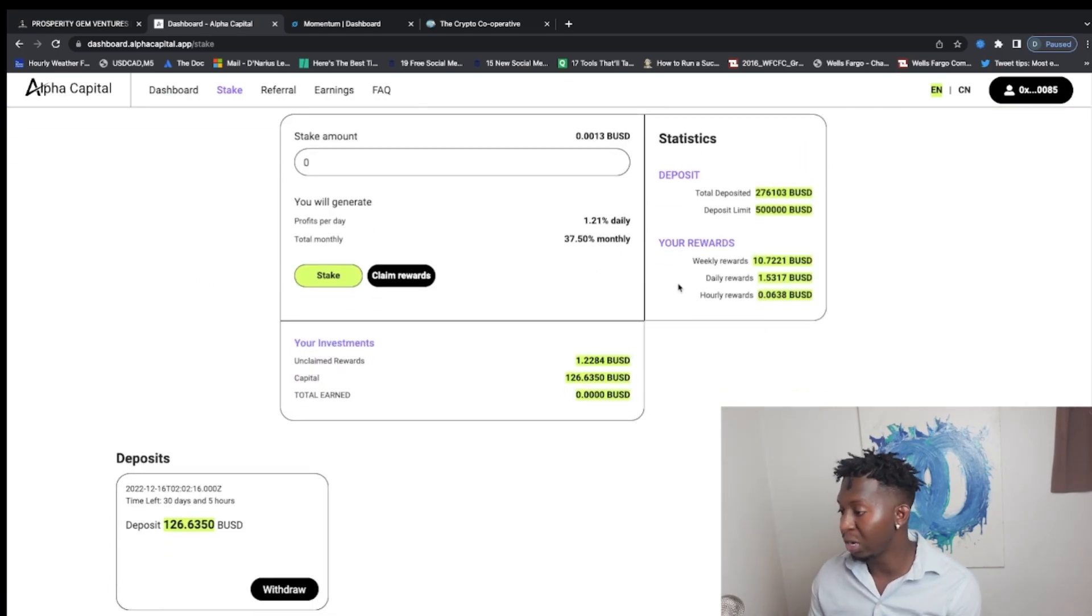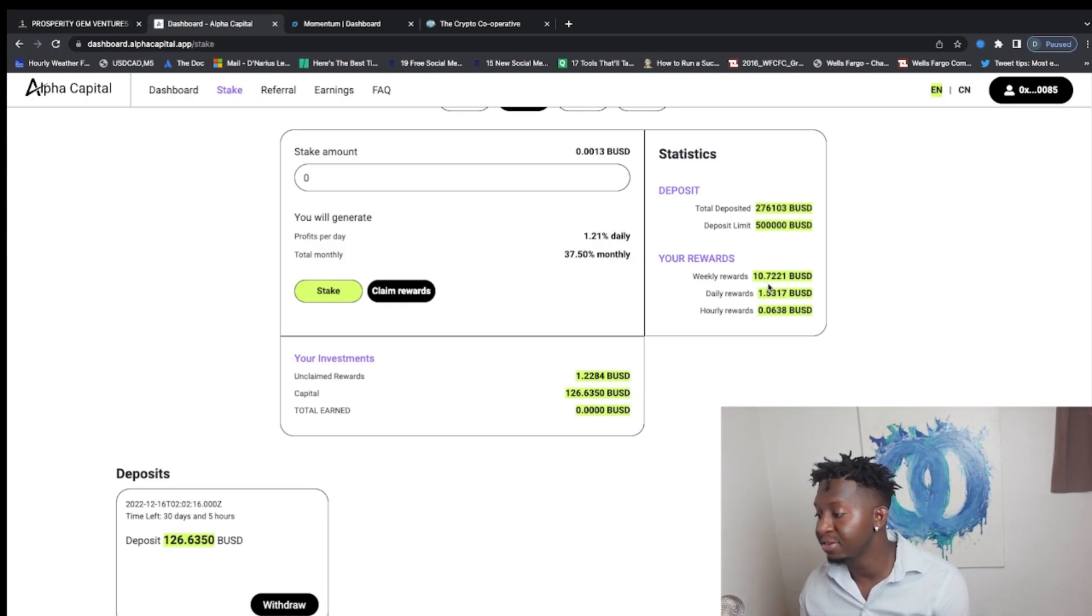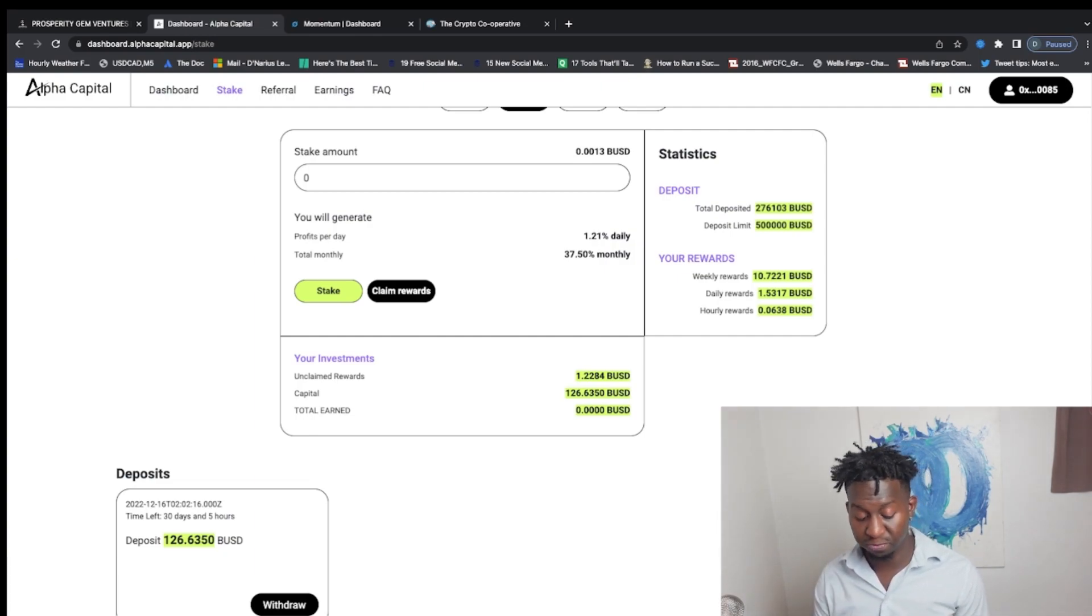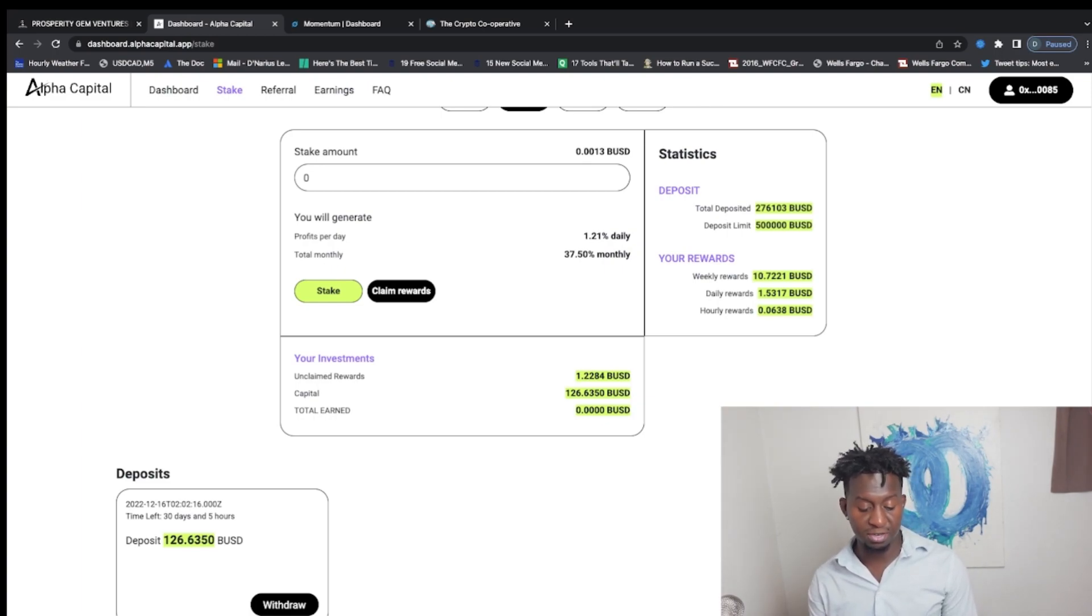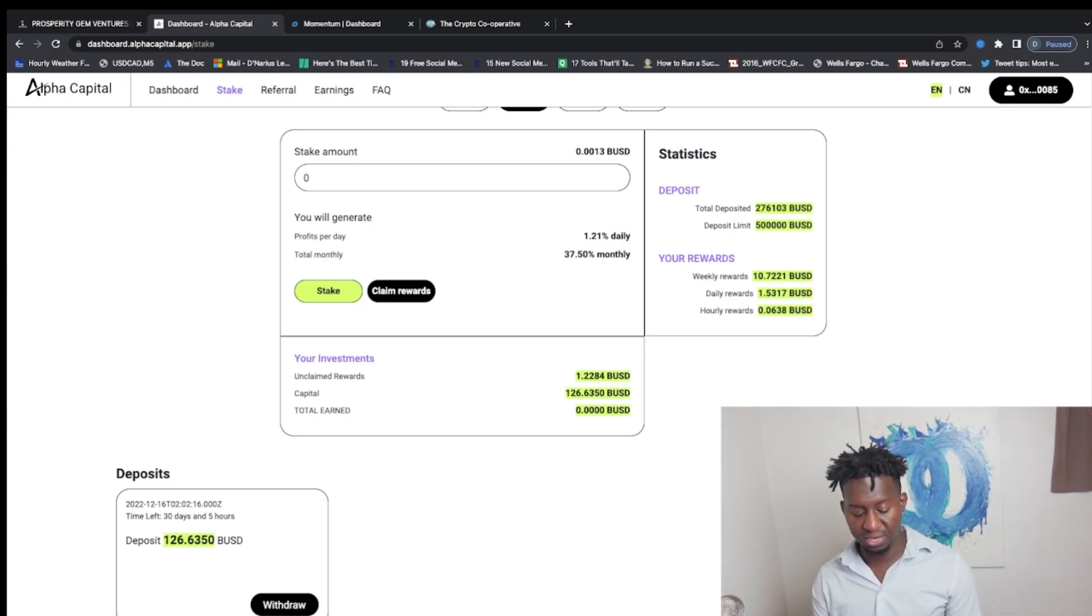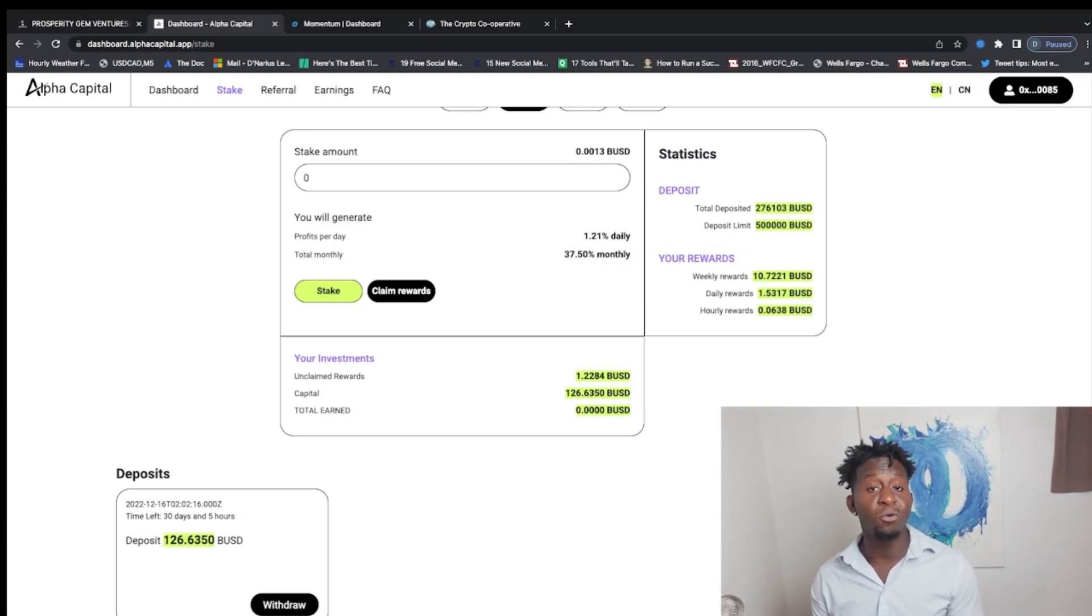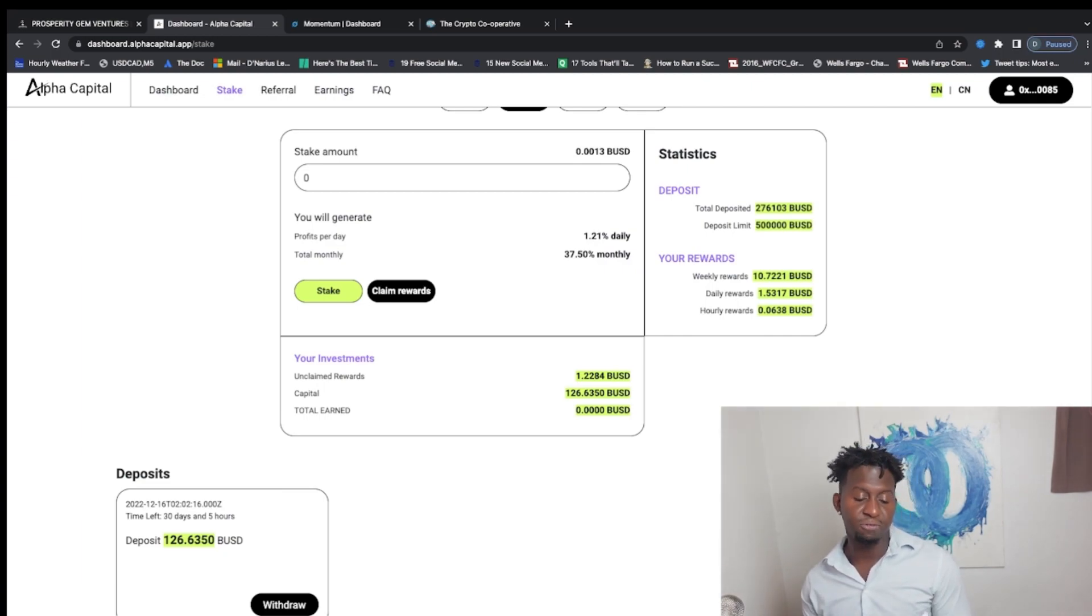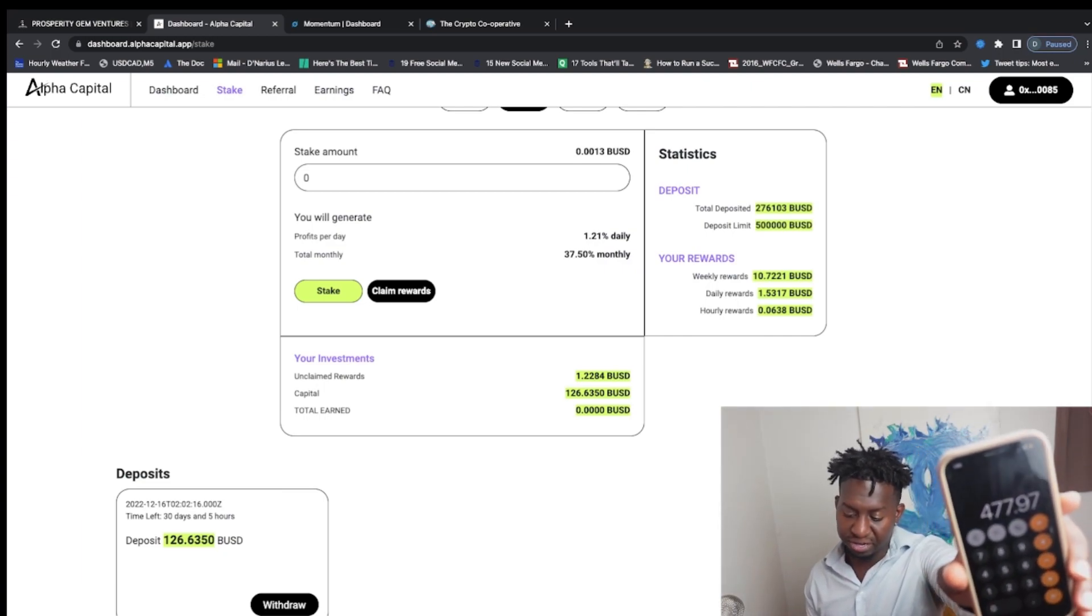What I did is I staked just a modest $126 of BUSD here. From this $126, I am making $1.53 a day, $10.72 a week. So if I were to add that to what I currently make from these protocols, so let's say the $49.95 from the Stable Fund times 7, that's $349, plus the $16.80 from the Prosperity Gem Ventures times 7, that's $467.